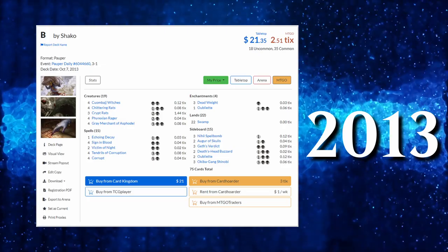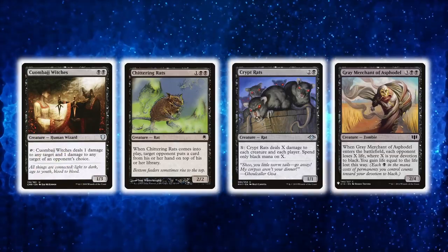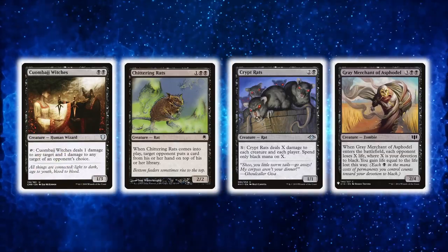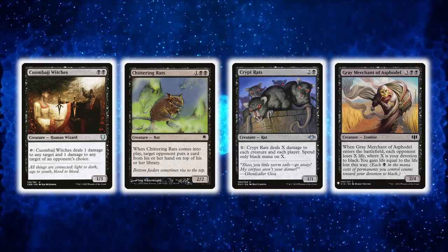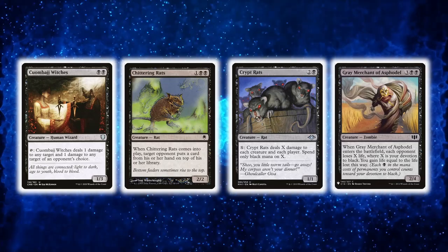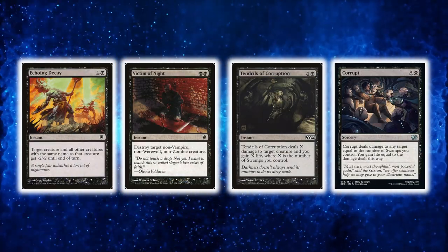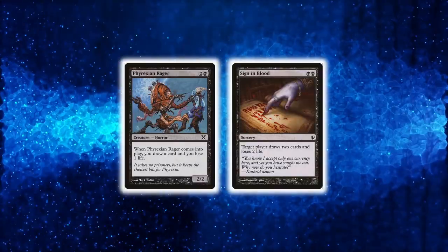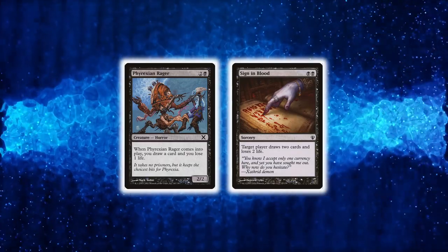To answer that, let's break down the cards on it. First, all the creatures have a value effect that punish your opponents or their board. This is paired with solid removal and card advantage effects that prevents you from running out of gas.